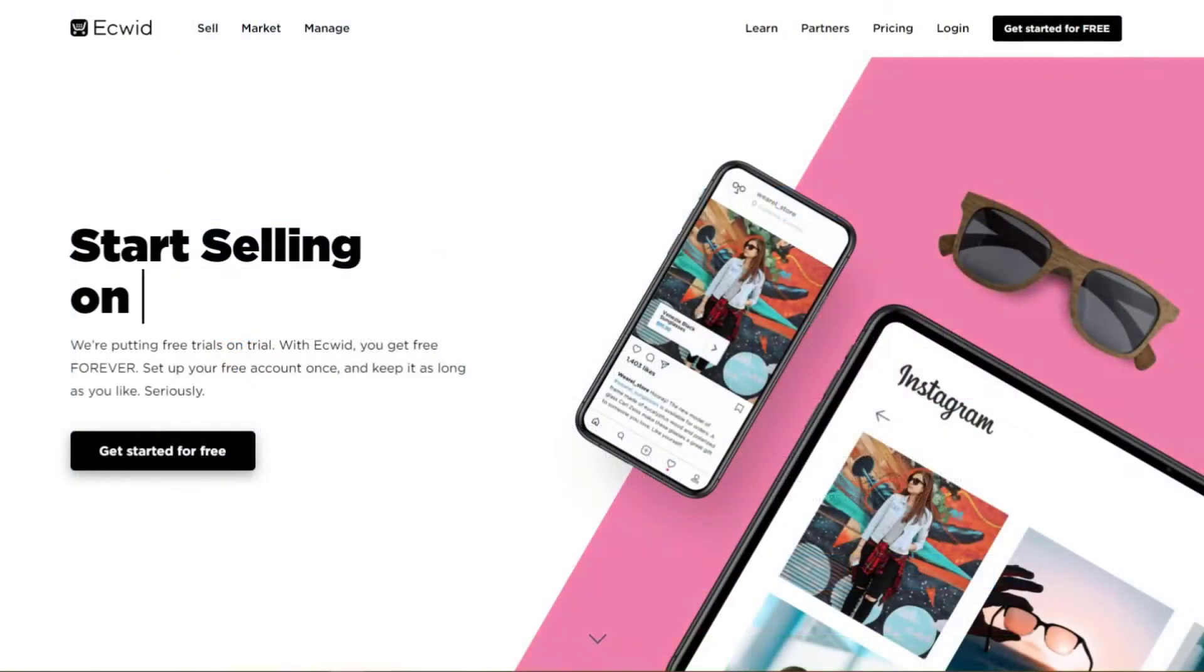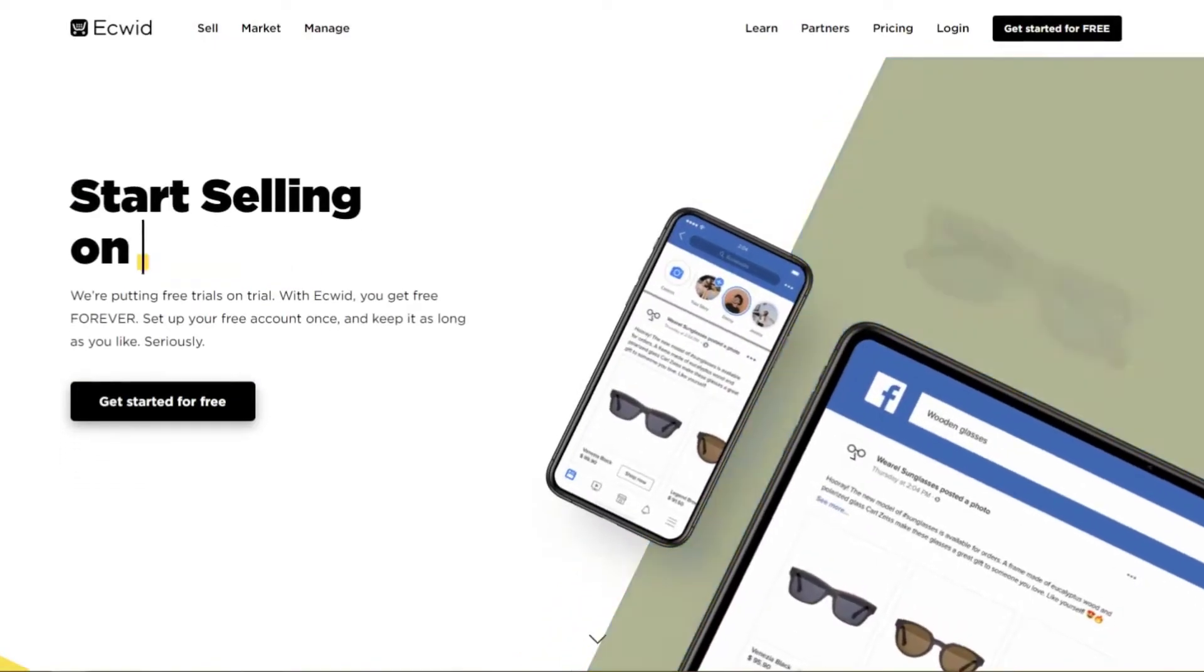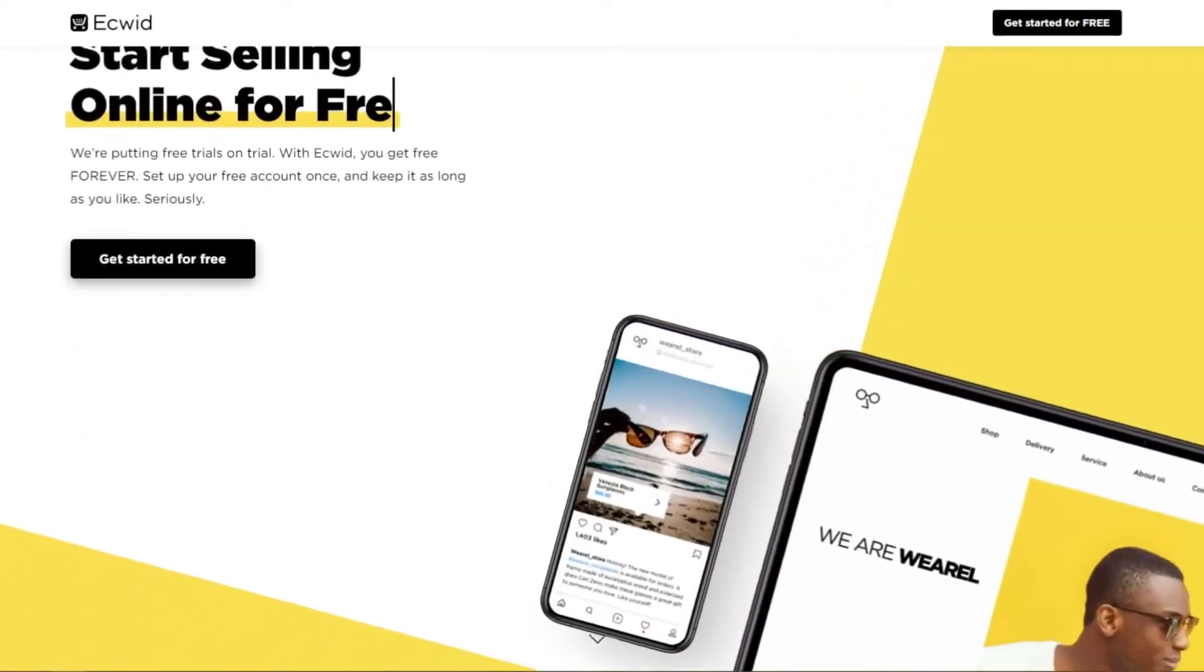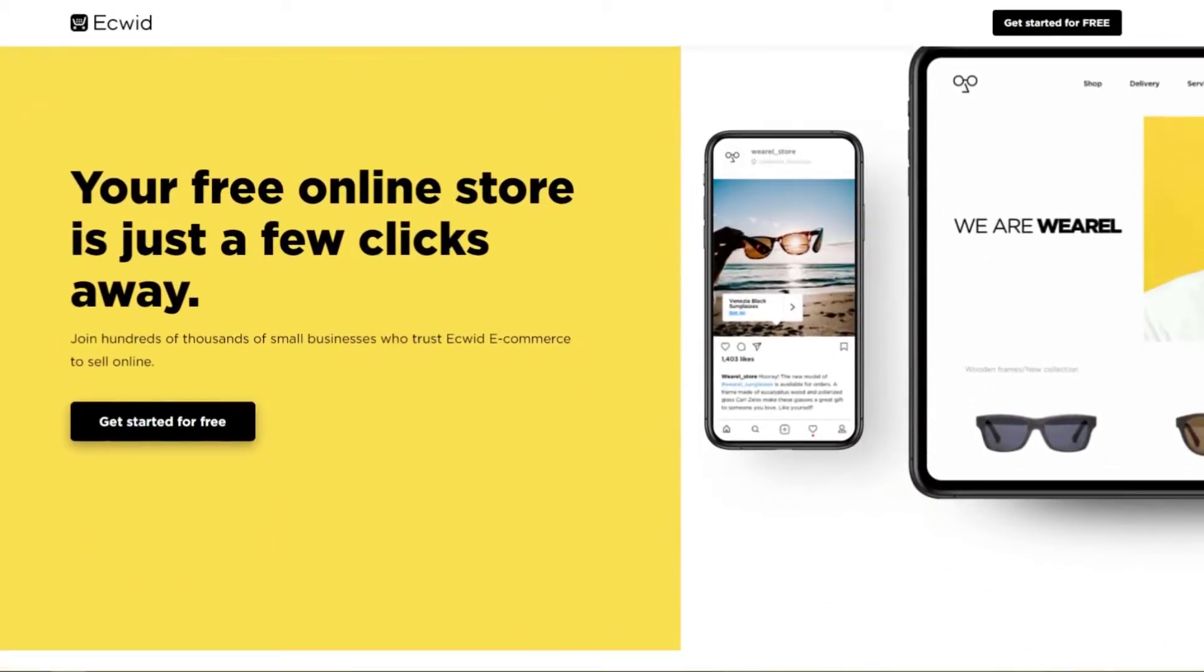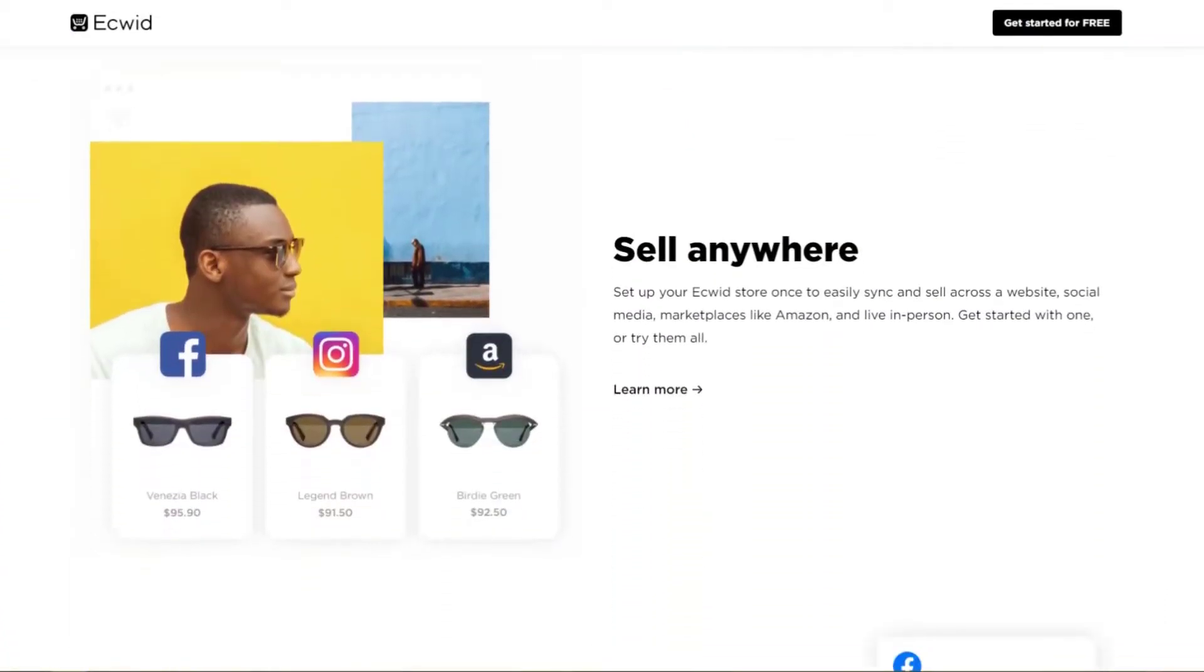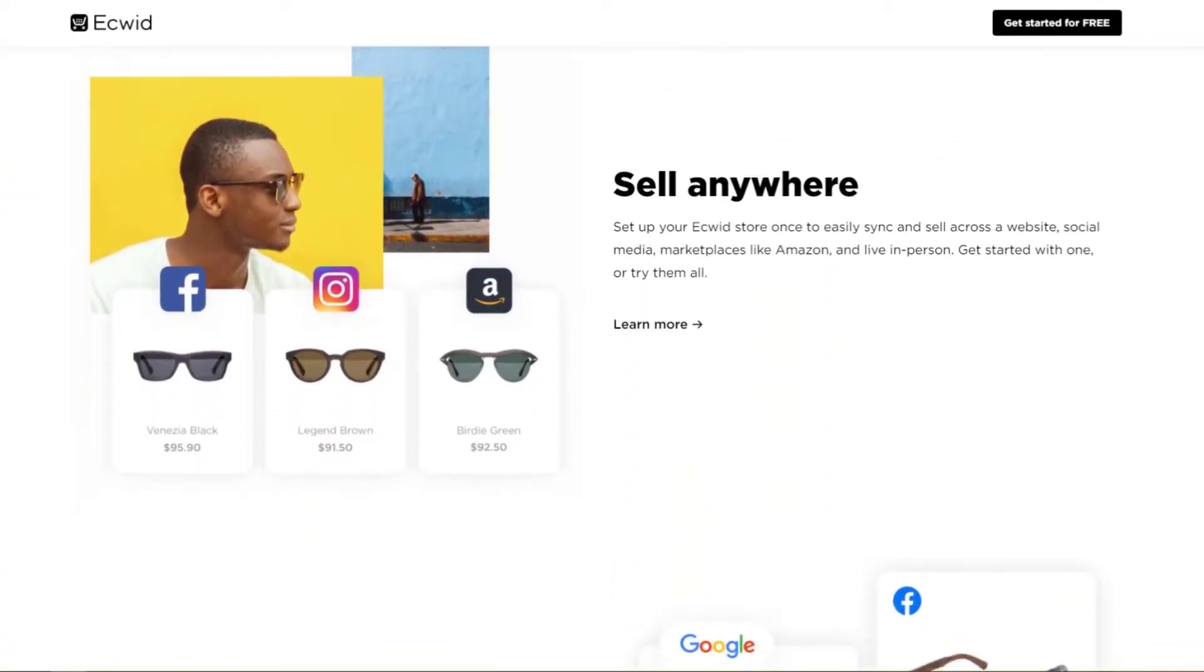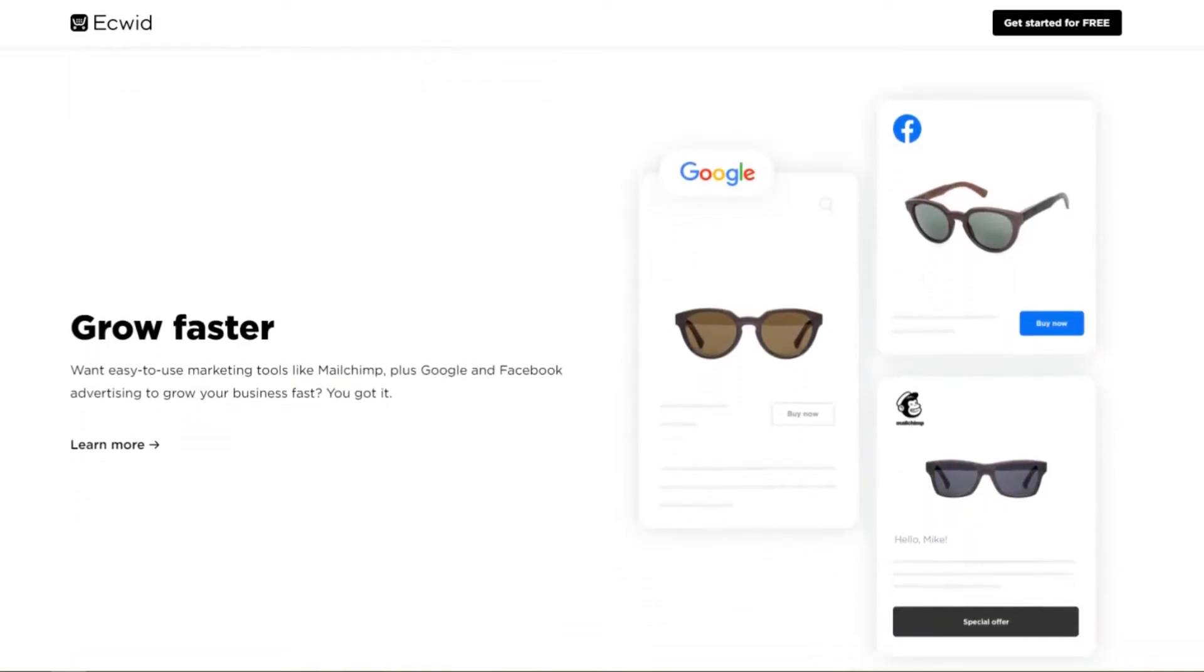Number six is Ecwid Shopping Cart. Ecwid is a free shopping cart plugin for WordPress. Millions of sellers from around the world use this platform to sell both physical and digital goods. Getting started with this shopping cart solution is easy.